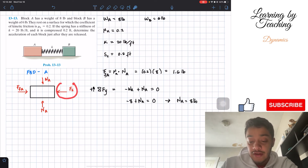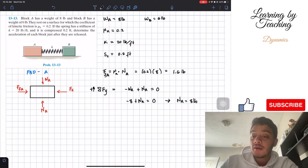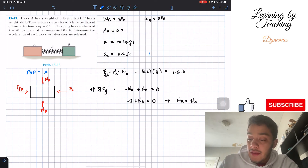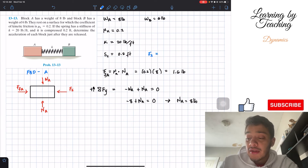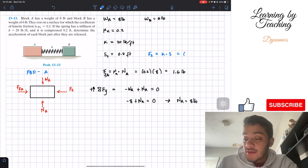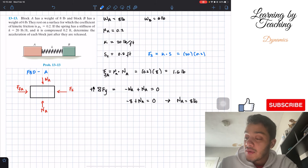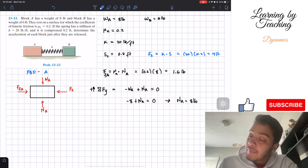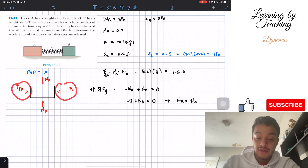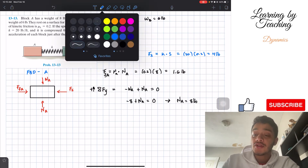Now we need the spring force. The spring force equals k times the displacement s. With k equal to 20 and the compressed distance equal to 0.2 feet, we get 20 times 0.2 equals 4 pounds.